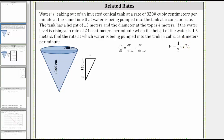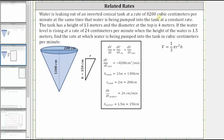Let's begin by listing all the given information. Because the water is leaking at a rate of 8,200 cubic centimeters per minute, dV/dt_out equals negative 8,200 cubic centimeters per minute. The tank height is 13 meters, so h_tank equals 1,300 centimeters. The diameter of the tank is four meters, so the radius is two meters — r_tank equals 200 centimeters, also labeled on the diagram. The water level is rising at a rate of 24 centimeters per minute, so dh/dt equals 24 centimeters per minute. We're concerned when the height of the water is 1.5 meters, so h_water equals 150 centimeters.